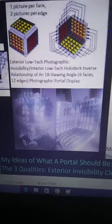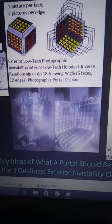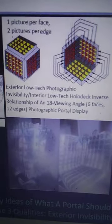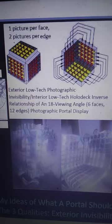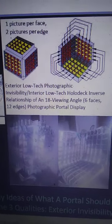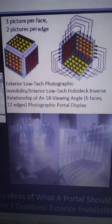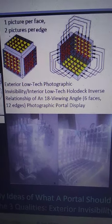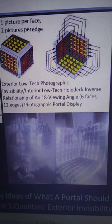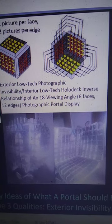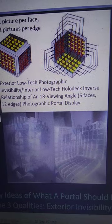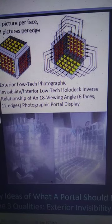A photographic or televisual portal is just one of three light interfaces. Here is a picture I've had for a long time showing the inverse relationship. I'll read this: exterior low-tech photographic invisibility slash interior low-tech holodeck — inverse relationship of an 18-view-angle, 6 faces, 12 edges photographic portal display.